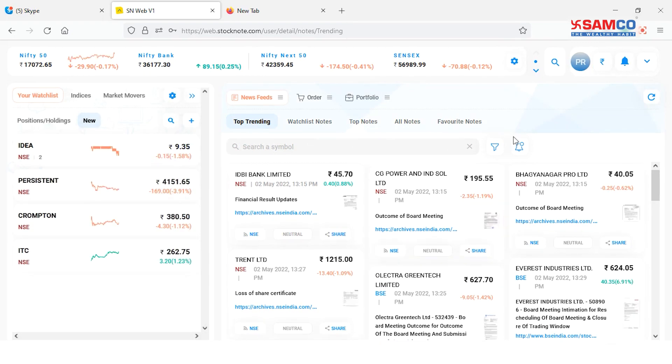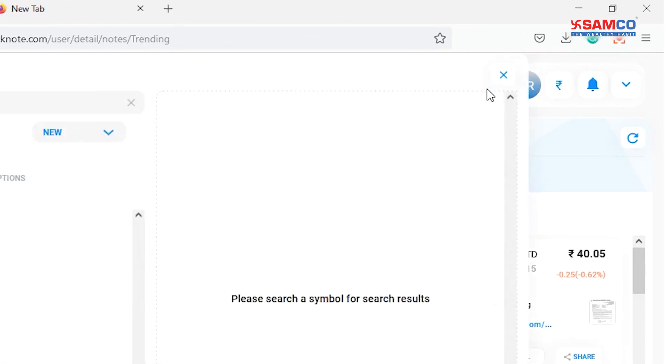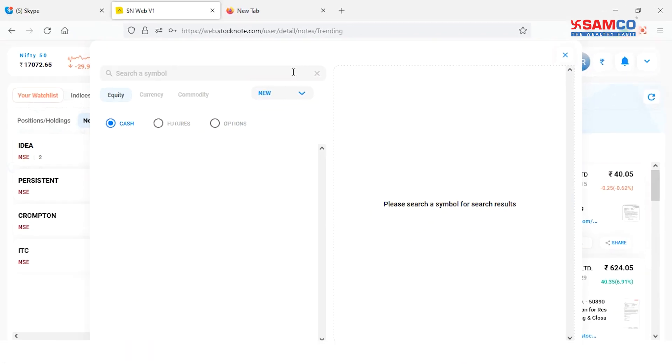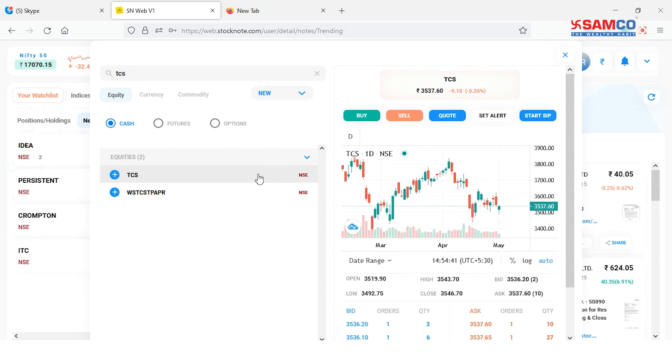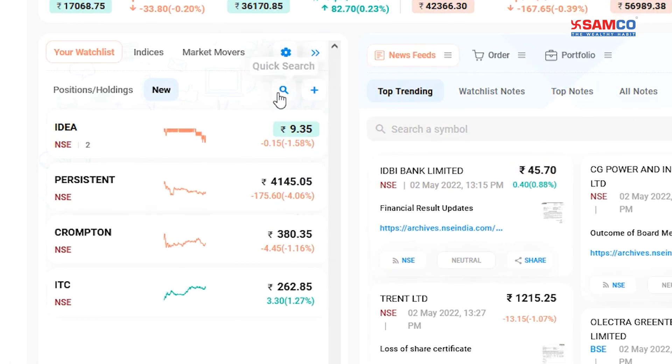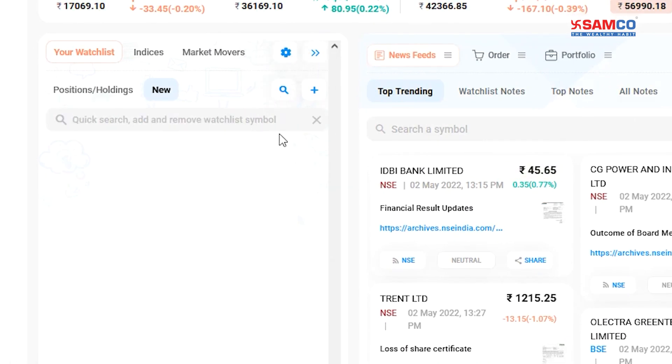One way to search is by clicking on the search icon located on the top right corner and type the name of the stock that you wish to buy or sell.